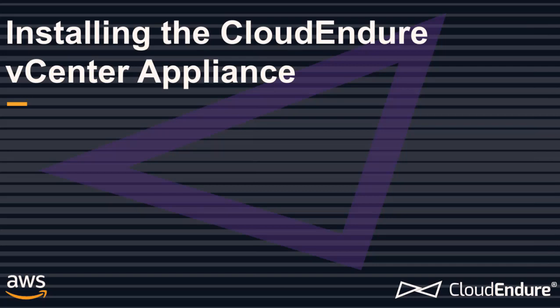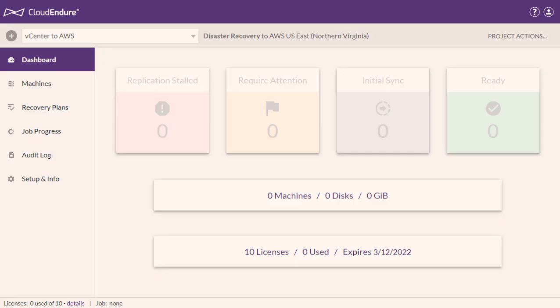Installing the CloudEndure vCenter appliance on your data center. This video will walk you through the steps of installing the CloudEndure vCenter appliance on your data center. The appliance must be installed if you are utilizing vCenter as a source or target infrastructure with CloudEndure.